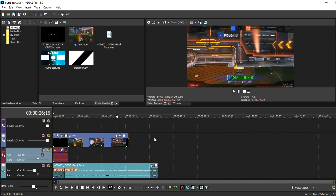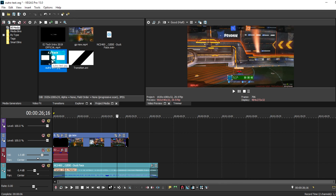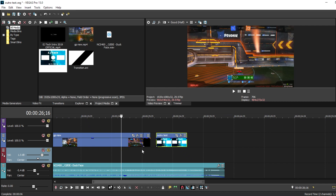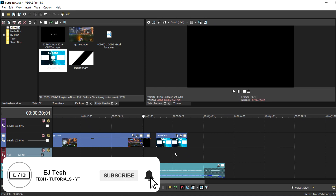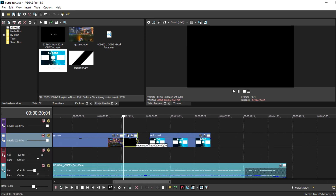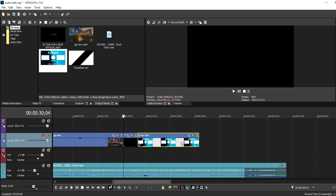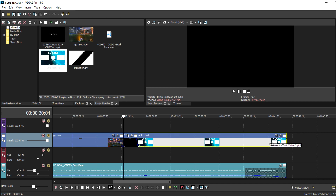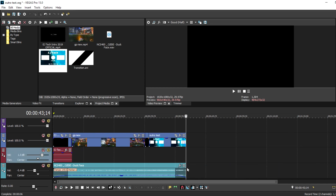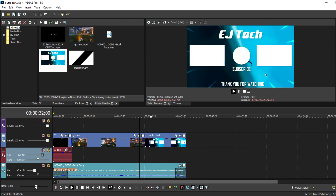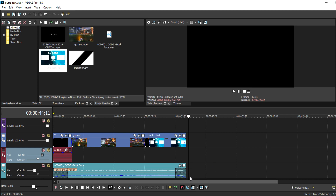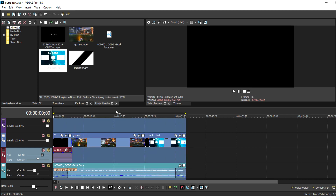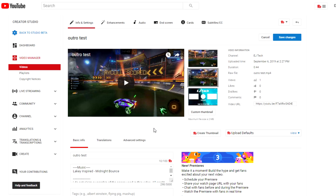The next step is adding your outro to your video. I have Sony Vegas open, but if you use a different video editor the process is basically the same. I have a simple edit with an intro and gameplay in the background. Import the outro file into the video editor, drag it into the timeline at the end of the video, and place it where you want. I made some minor changes — color grading and shape positioning — then added a transition to make everything flow smoothly.